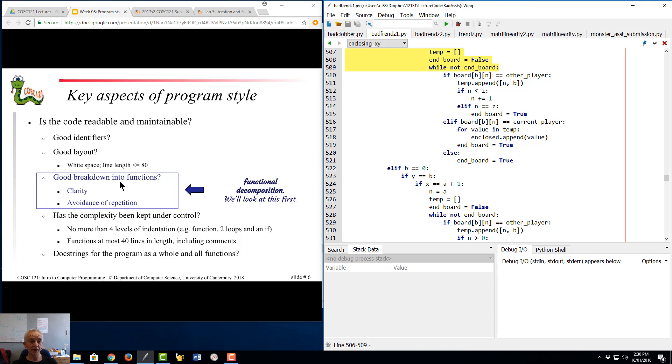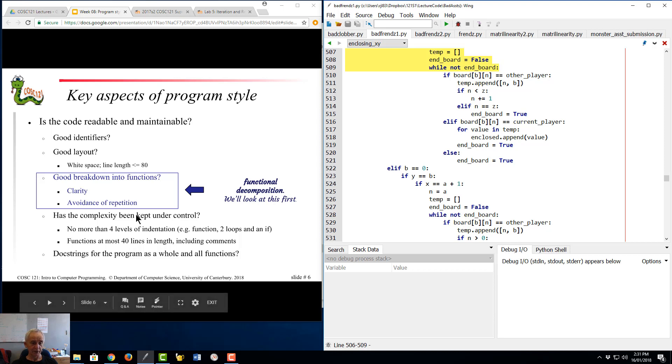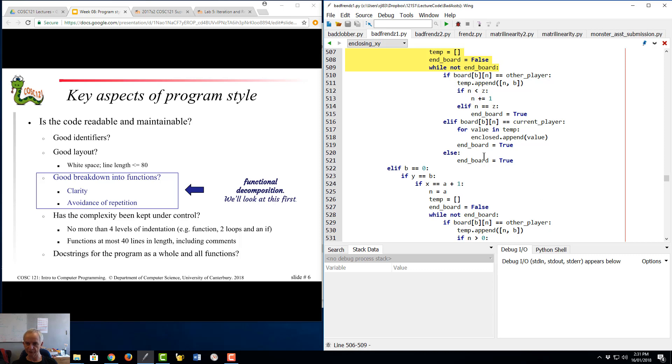The reason you do that is to get clarity. At the moment as a reader, you have to go through that to figure out how that bit of code differs from this bit of code. There's presumably only one or two simple differences. I can't immediately see them. Oh there's one: if N less than Z, if N greater than nought.